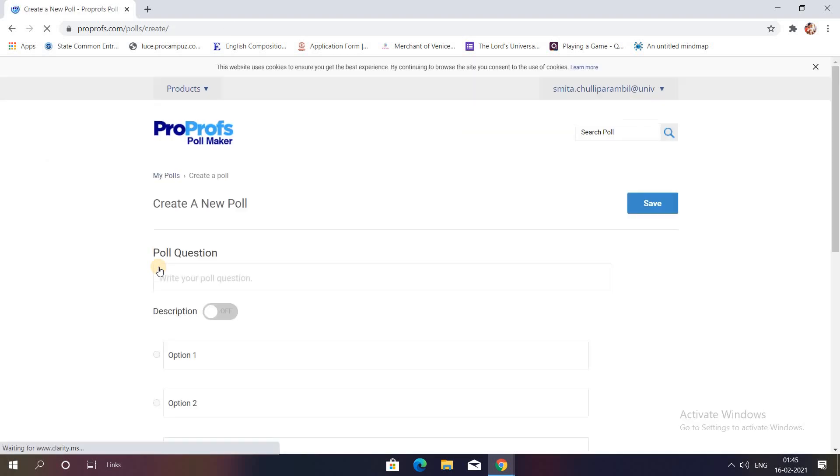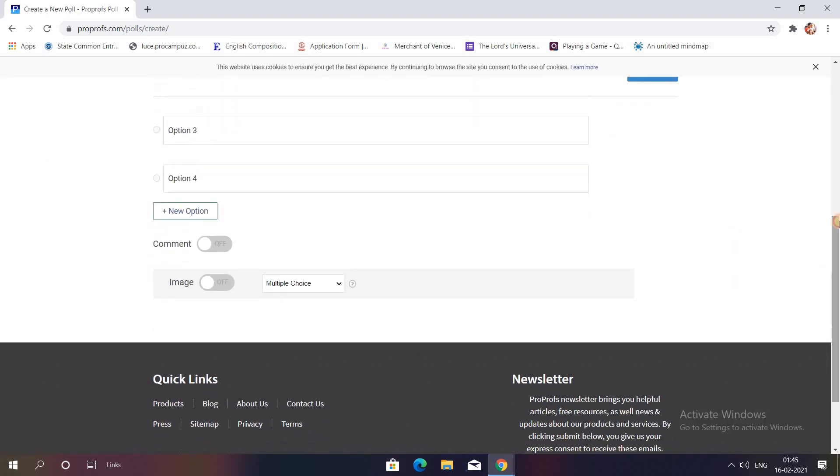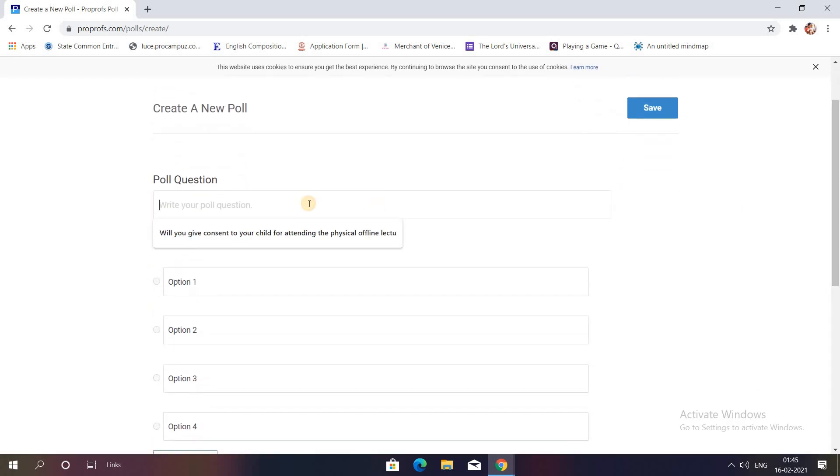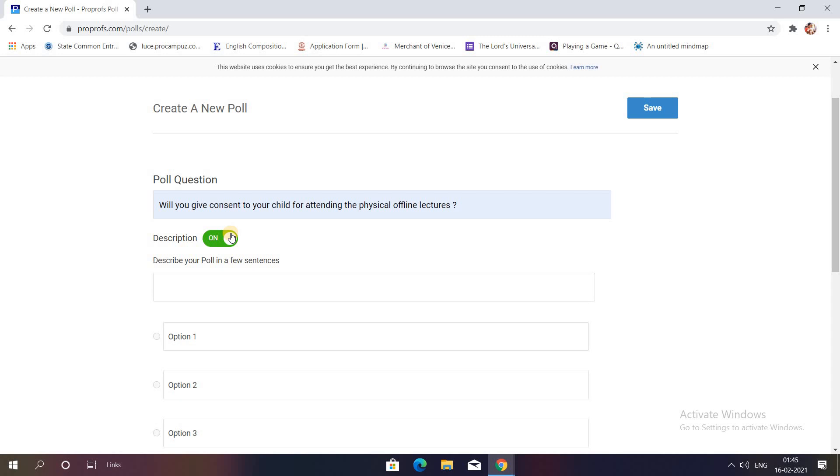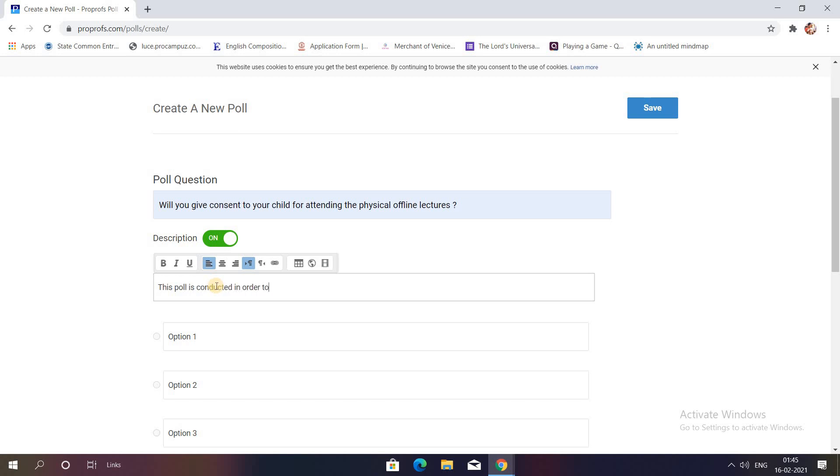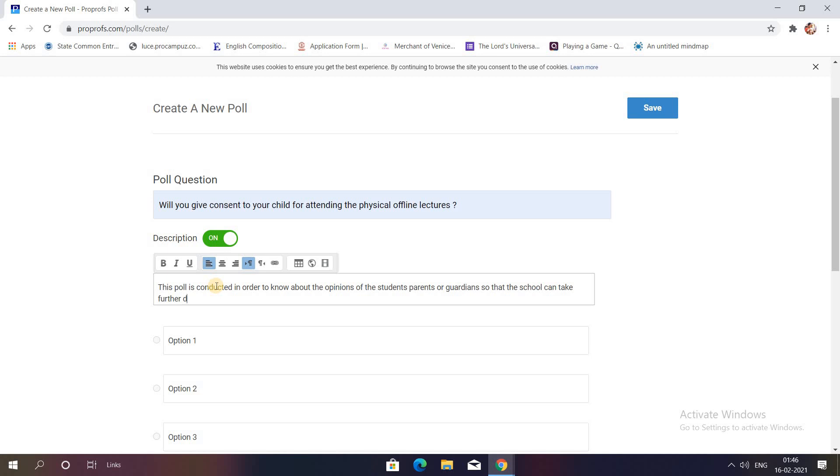I have just clicked it and you can see they are asking you for some information. You will type your poll question over here. For example, my question is with due respect to the current COVID situation, will you give consent to your child for attending the physical offline lectures? If you want to add any description, turn the notification on and write a description. This poll is conducted in order to know about the opinions of the students' parents or guardians so that the school can take further decision.